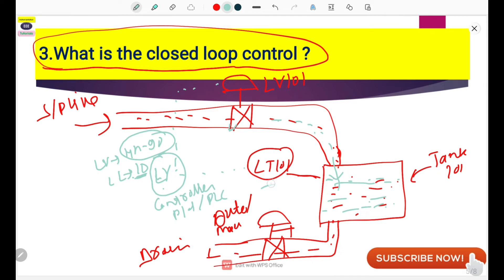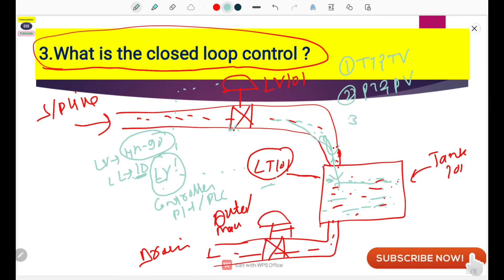This is the meaning of closed loop: your level controller or sensor is in a closed loop with the final control element. In a closed loop, you can measure, control, and regulate your flow through the line or control the level of the tank. Similarly, temperature transmitter and temperature valve, pressure transmitter and pressure valve, and flow transmitter and flow valve can all be in a closed loop. This is the meaning of closed loop control.